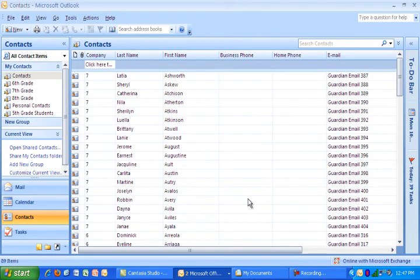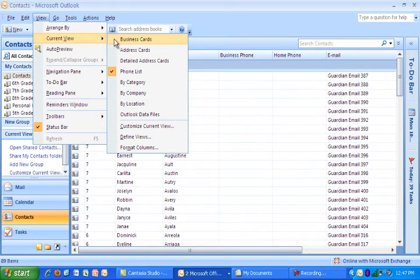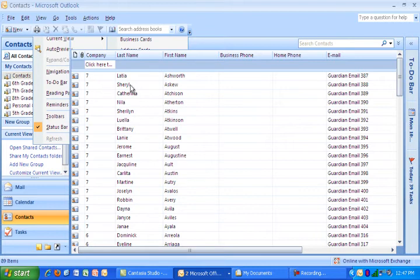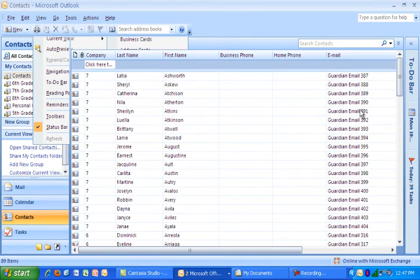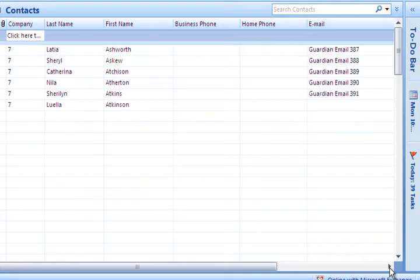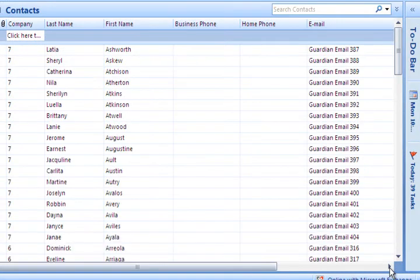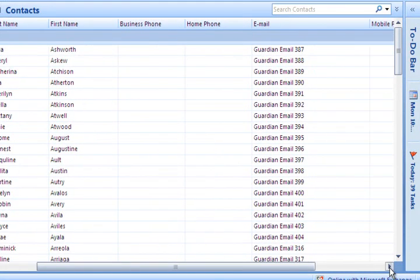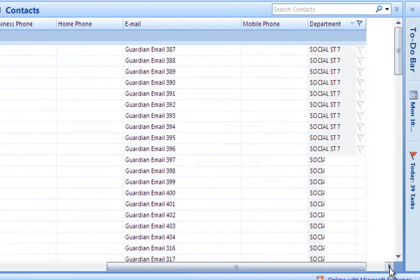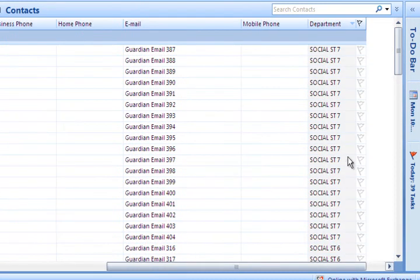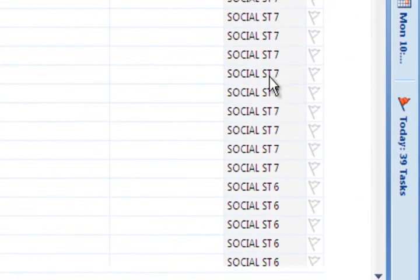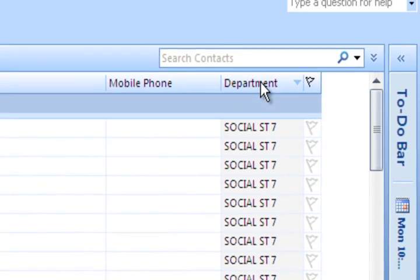And here are all the names. If it looks different for you all you got to do is go to view, go to current view, and go to phone list. That's what I've already selected. So right here you can see the company is seventh grade. Last name, first name, some phone numbers that we don't have, email address is there. And finally if you scroll over, you'll see social studies. This is social studies seven and this is social studies six.